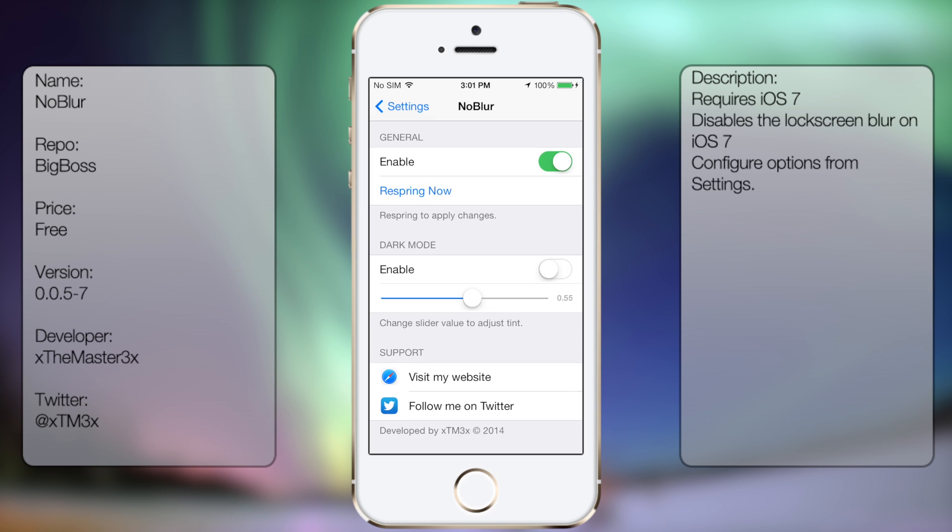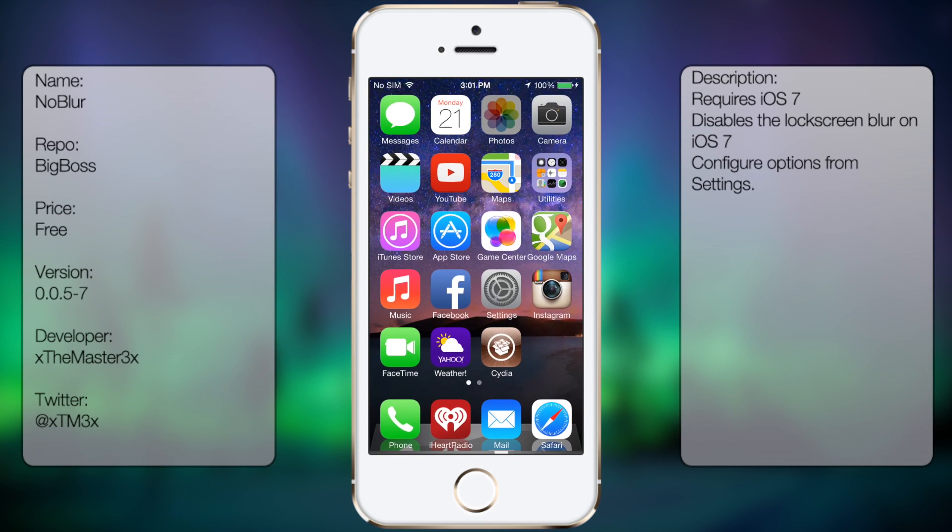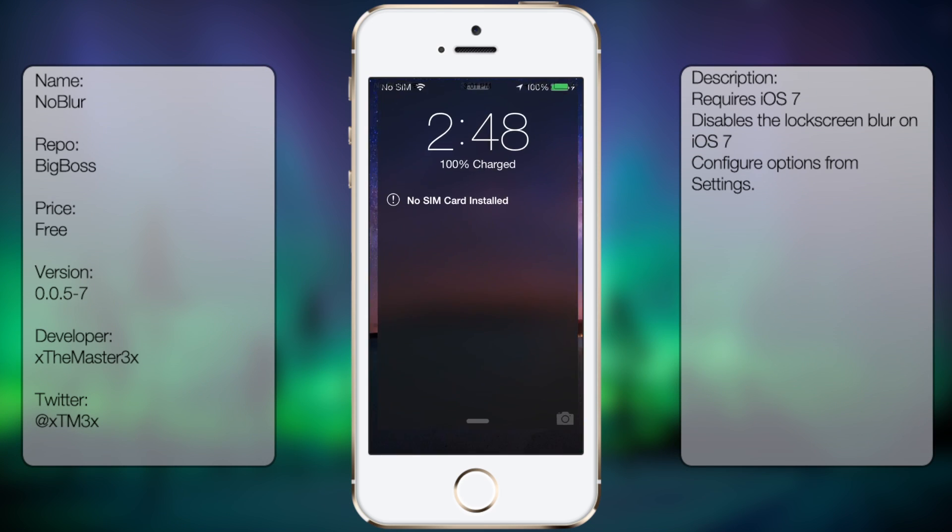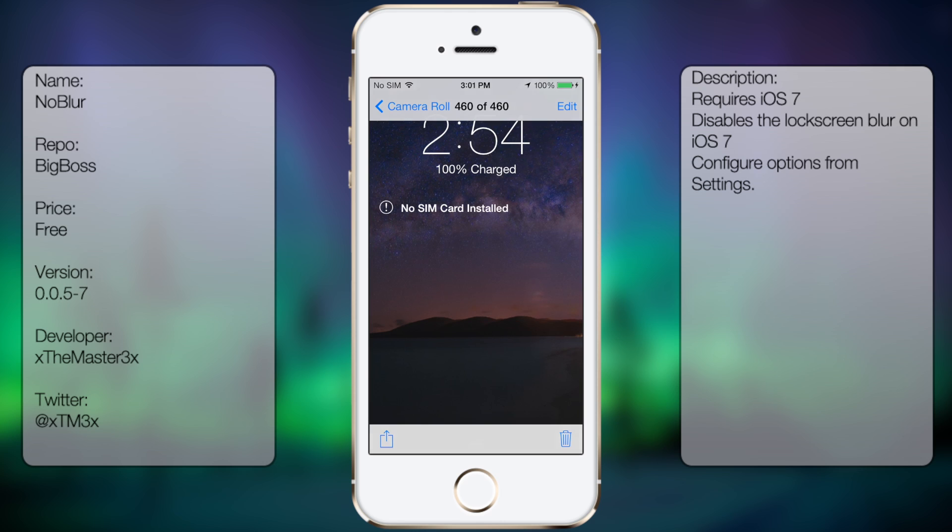So to better explain dark mode, like I said, it pretty much gives a darker tint to your background, like so.